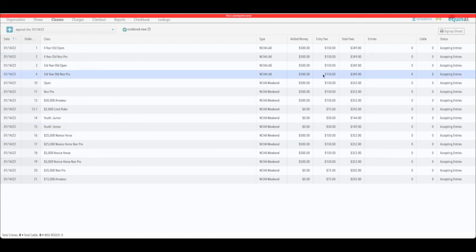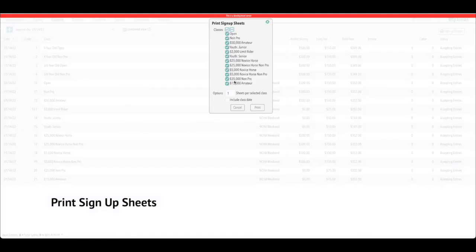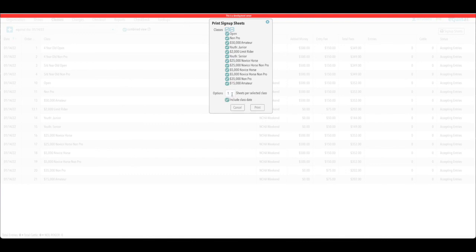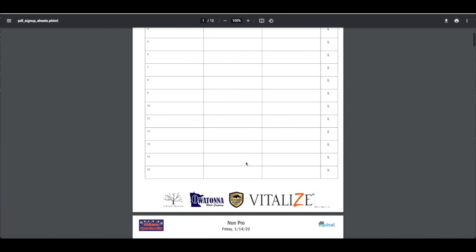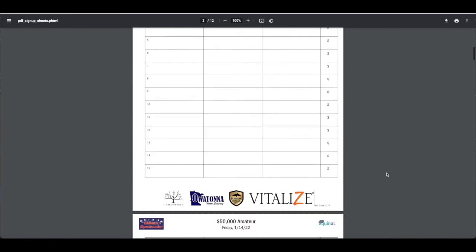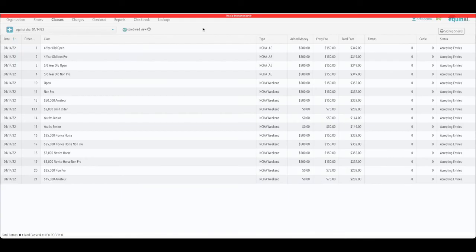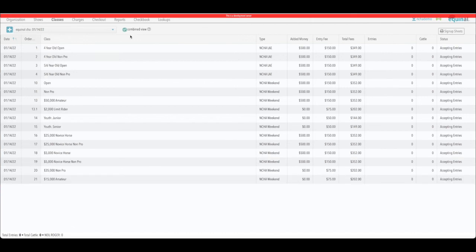Once you're ready, click 'Sign Up Sheets' to print all your sign-up sheets. If you want to print them for all two or three days of your show with dates on them, you can do that ahead of time. Include the class date and select how many sheets you want per class. When you click print, it pulls up PDFs with your show logo at the top and sponsor logos at the bottom. You can print multiple sheets per class. You can also switch back to just the settings for your weekend show or use the combine view to keep them all together.